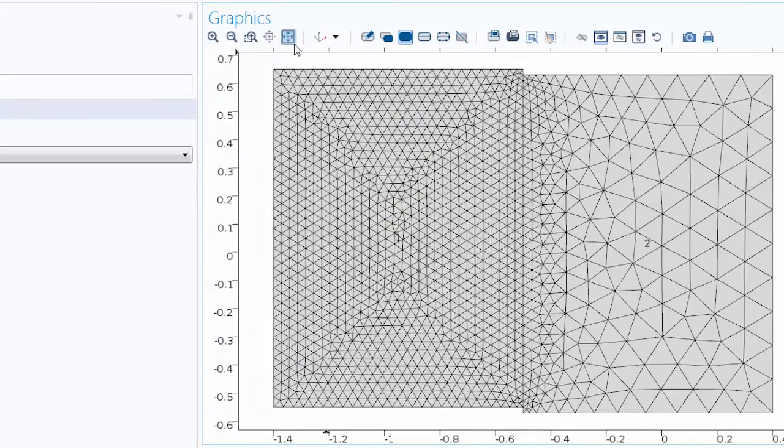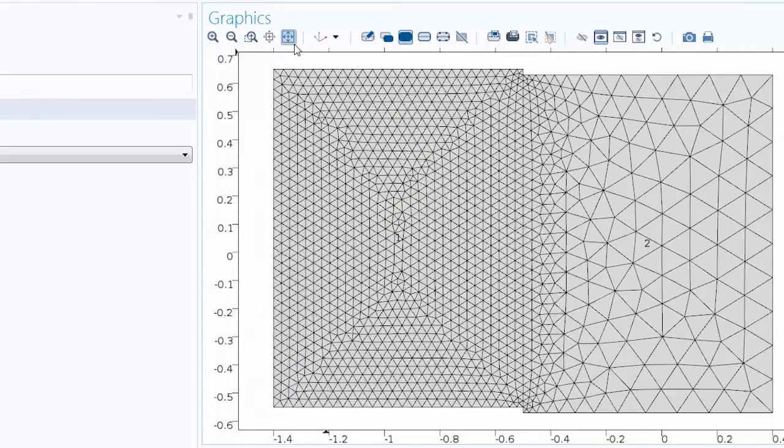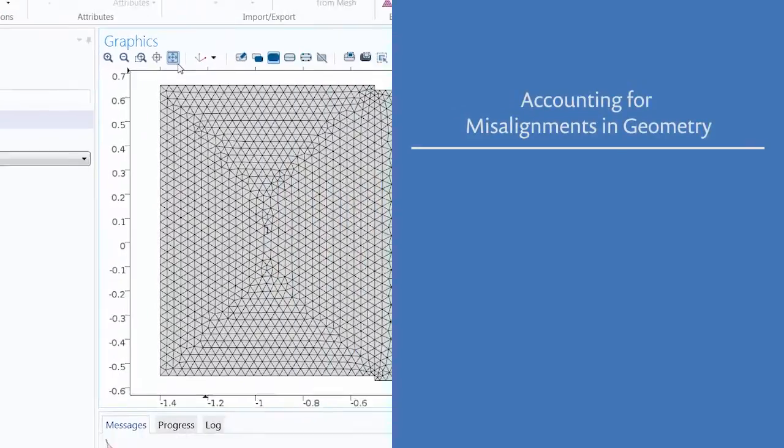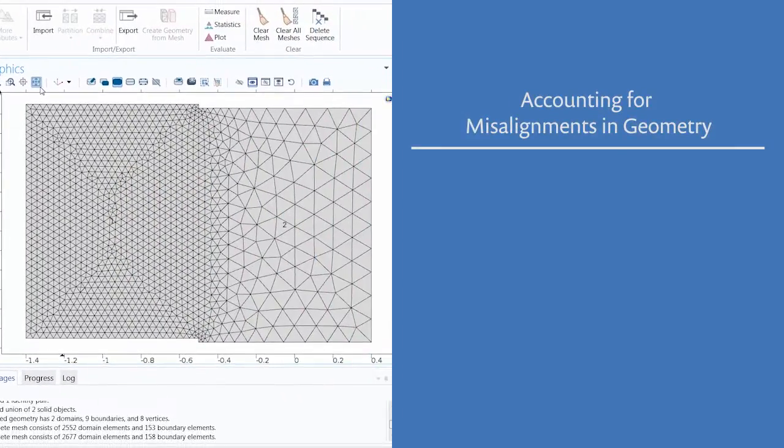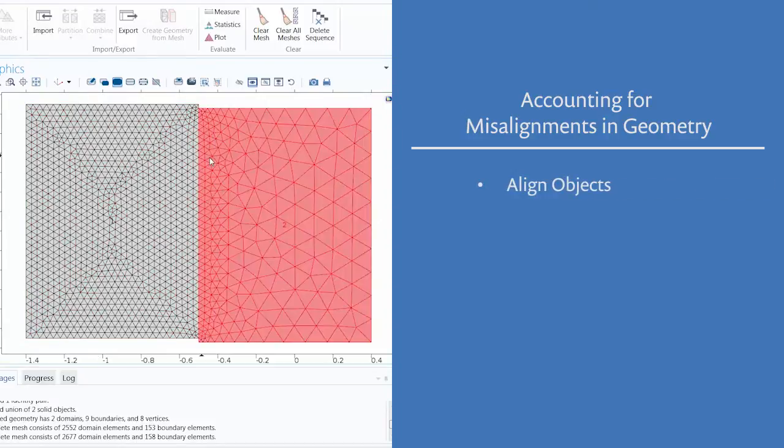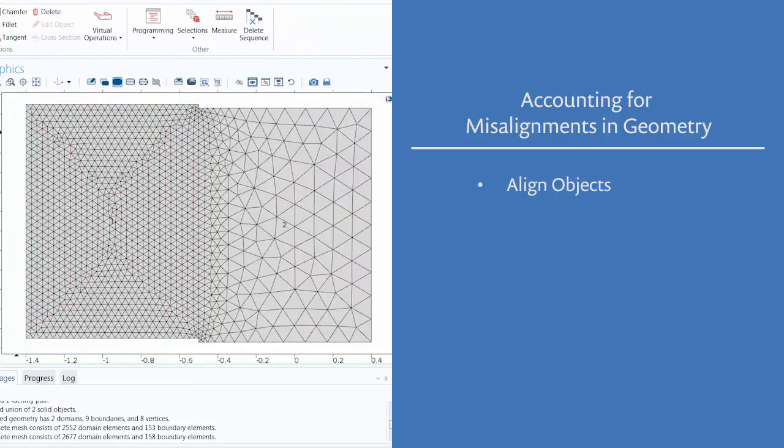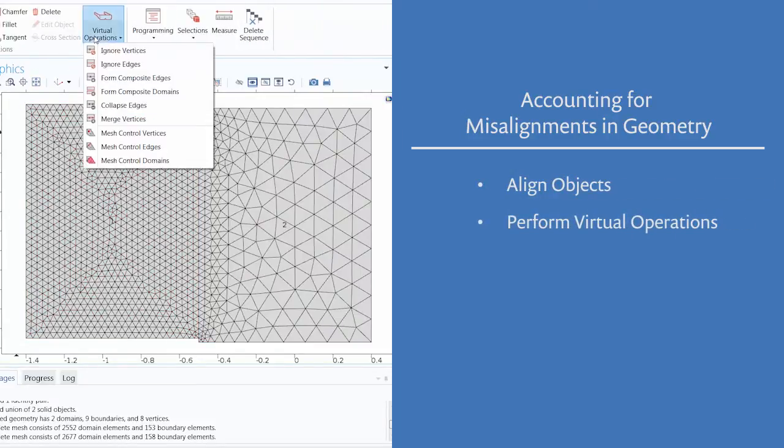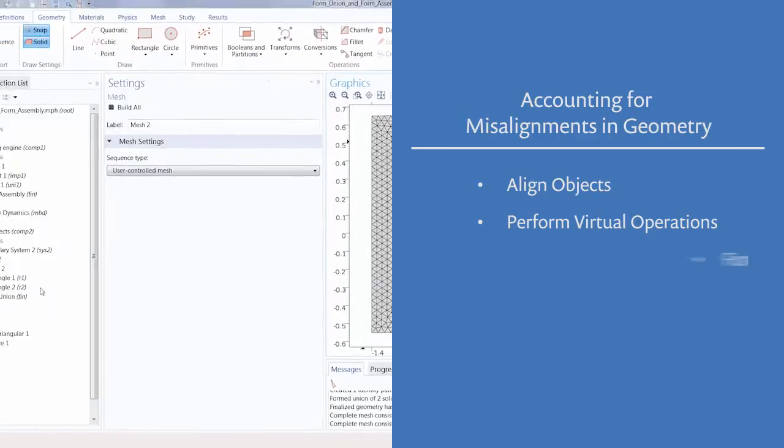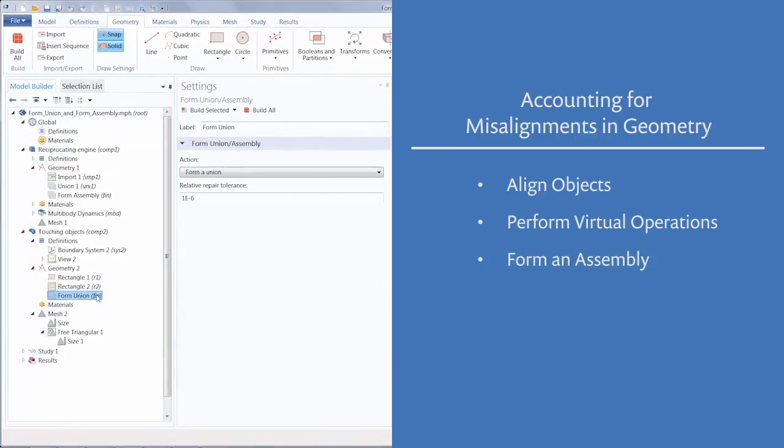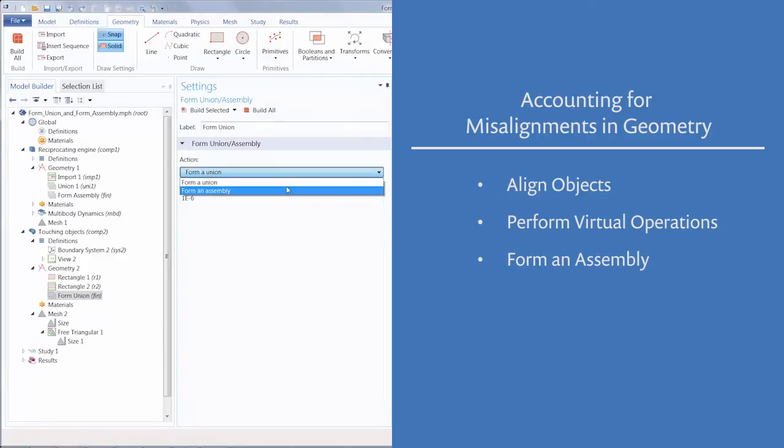There are a few approaches we could take to deal with misalignment, such as this. Moving the objects so that they are aligned, performing virtual operations on the geometry, or forming an assembly of the geometry.